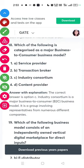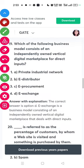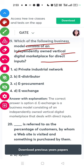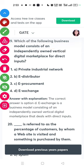Question: which of the following is categorized as a major business-to-consumer business model? The answer is industry consortium. Which of the following business models consists of an independently owned vertical digital marketplace for direct inputs? The answer is e-exchange.